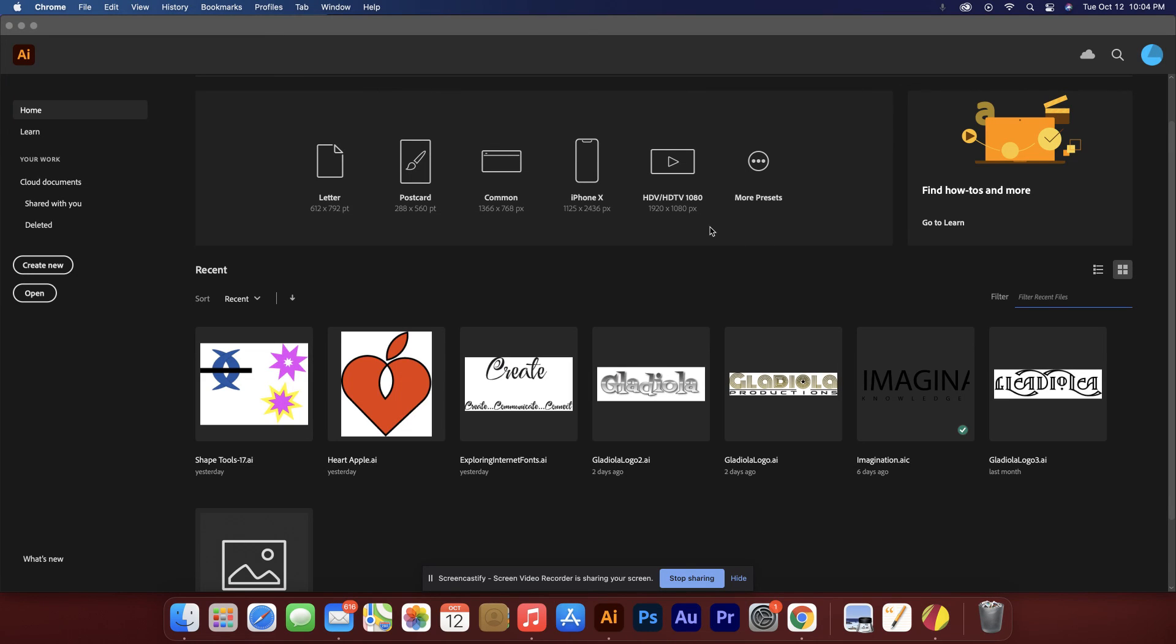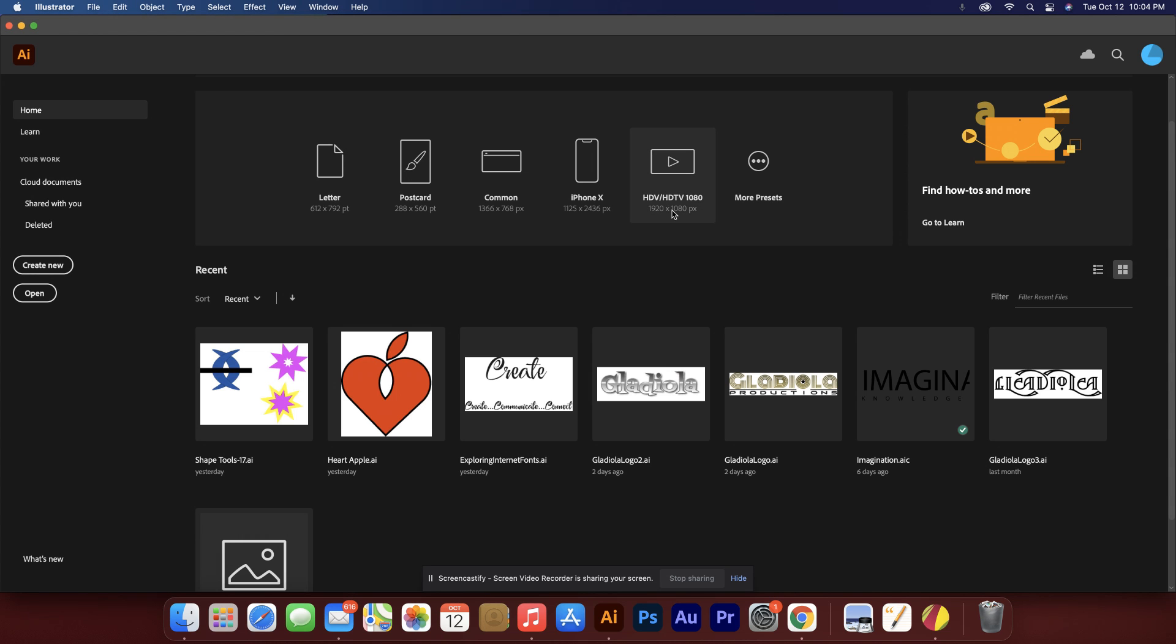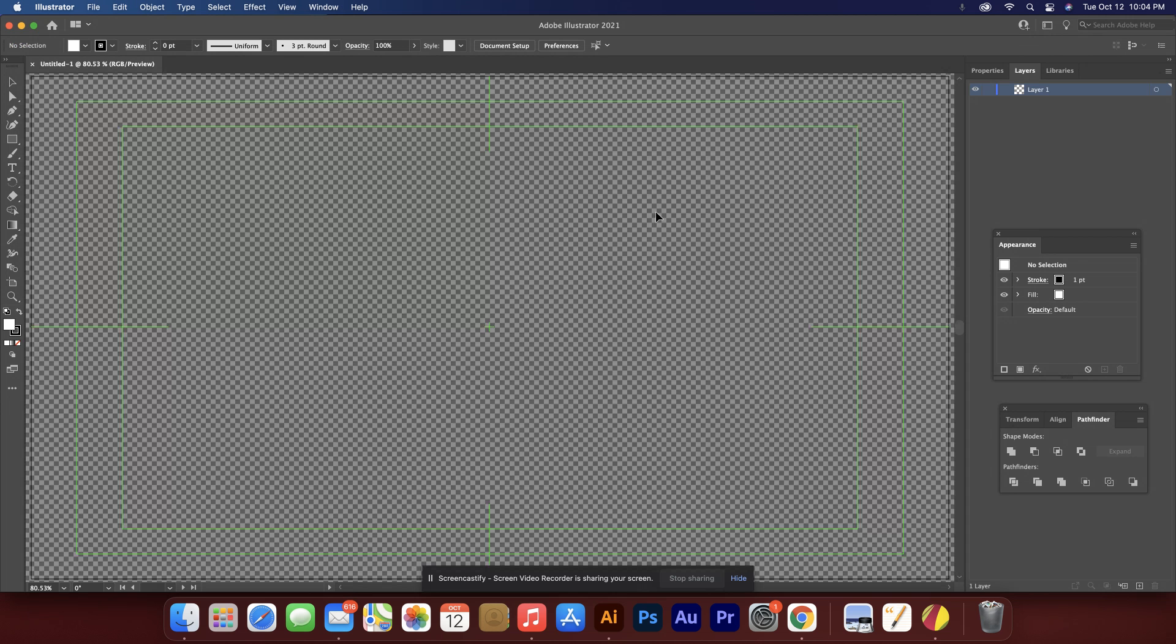For this tutorial we're going to use Adobe Illustrator to basically trace card suits. We're going to go with this large size, 1920 by 1080.